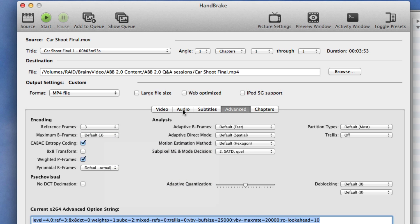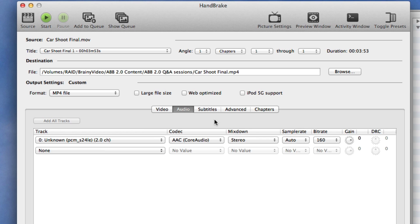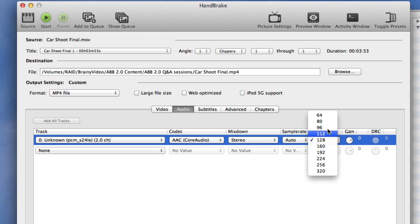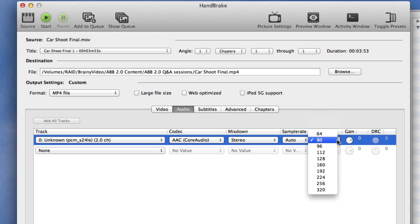Now we're going to go to audio and we're going to change our bit rate from 160 to 128. Now if we were going to go somewhere other than YouTube or Vimeo we could go all the way down to 80 but we'll keep it at 128 here for the bit rate.